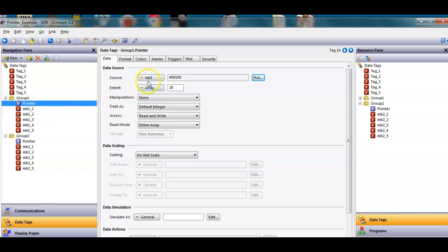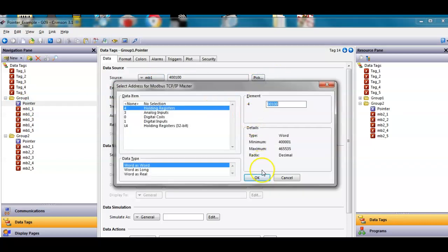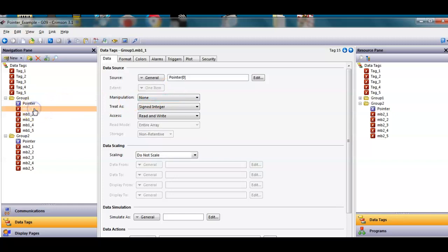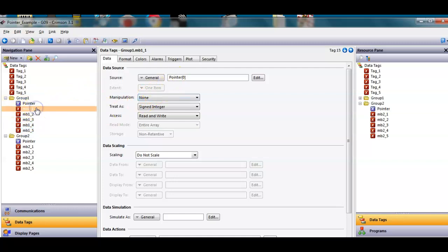The pointer is going to mb1, 40,100, just by doing this button here, holding registers. I've declared this one as an array of 20 elements. Then what I've done is I've taken all of these tags, and these guys are looking at the pointer index.